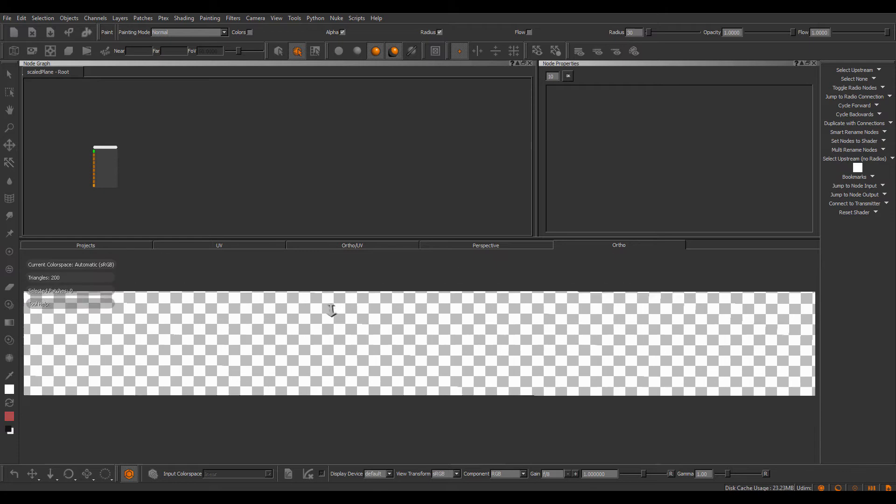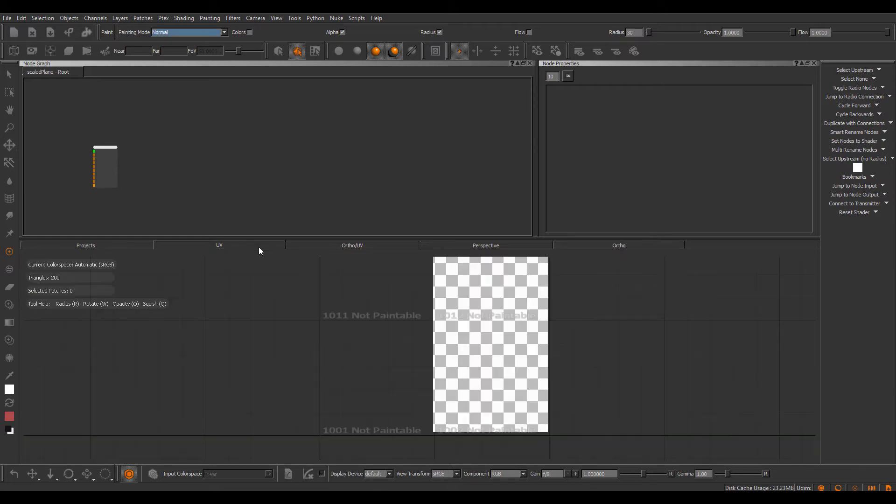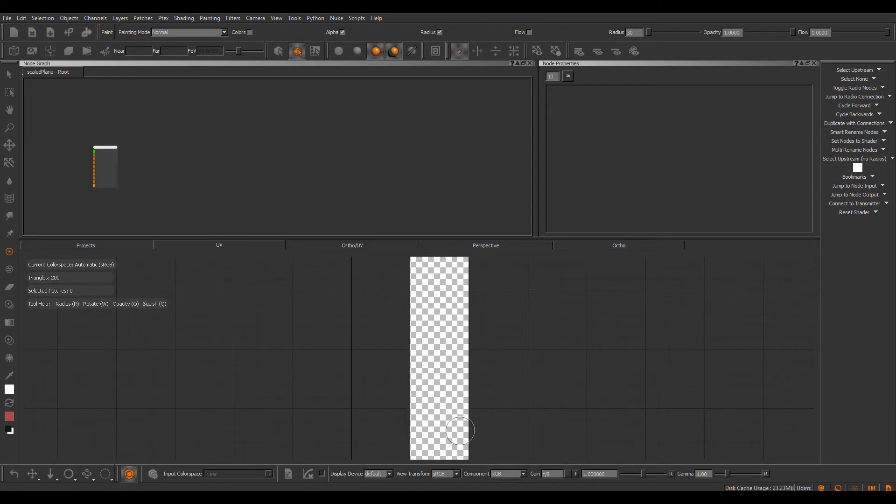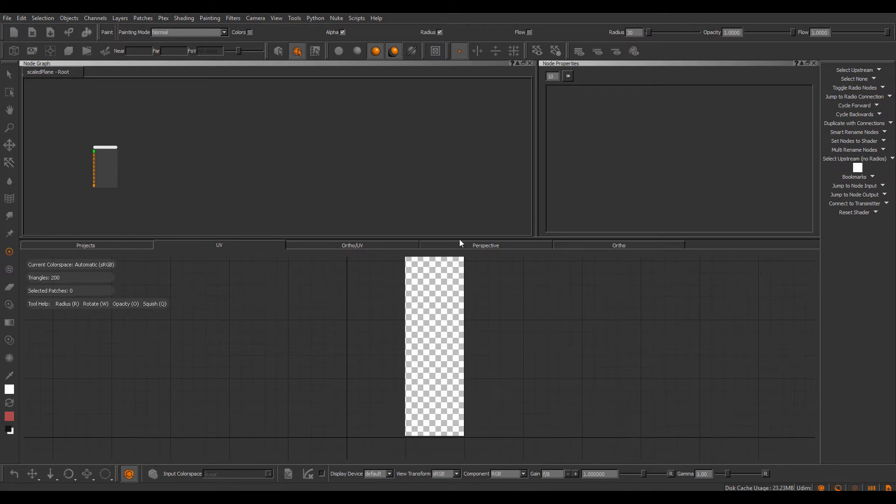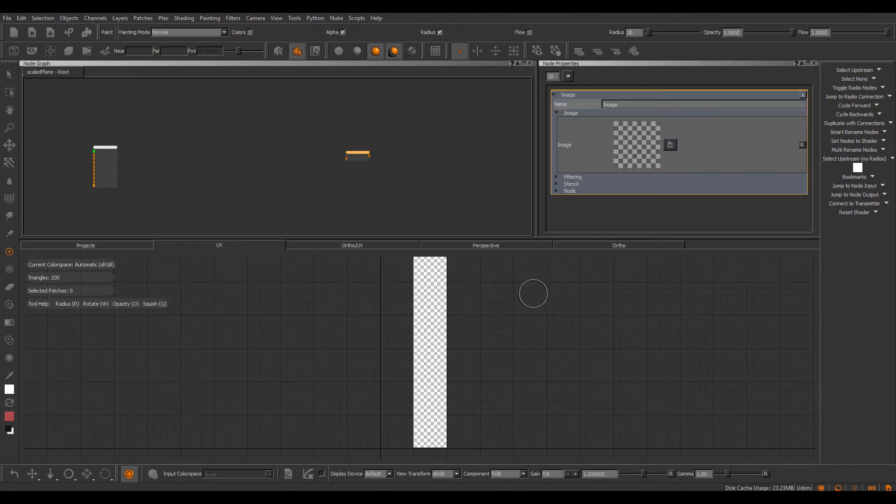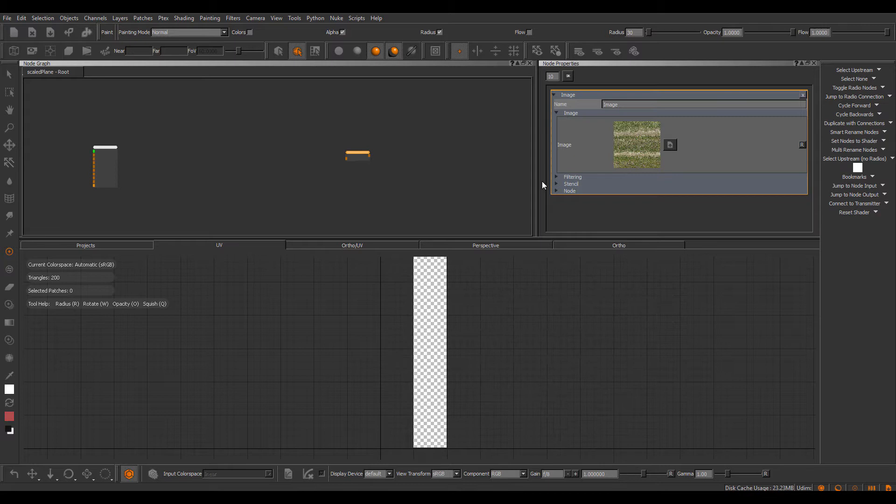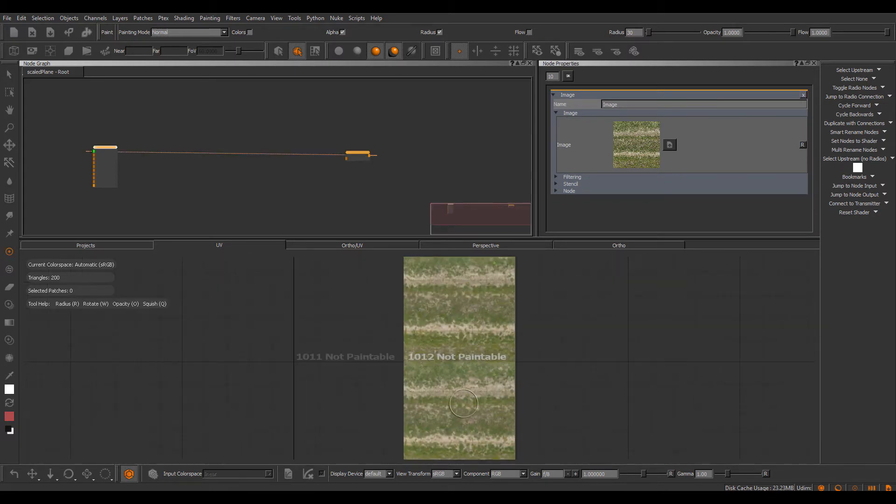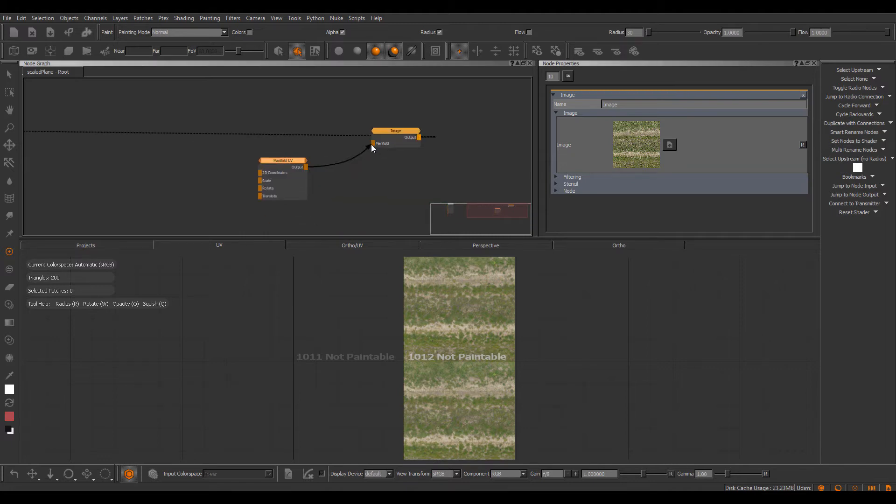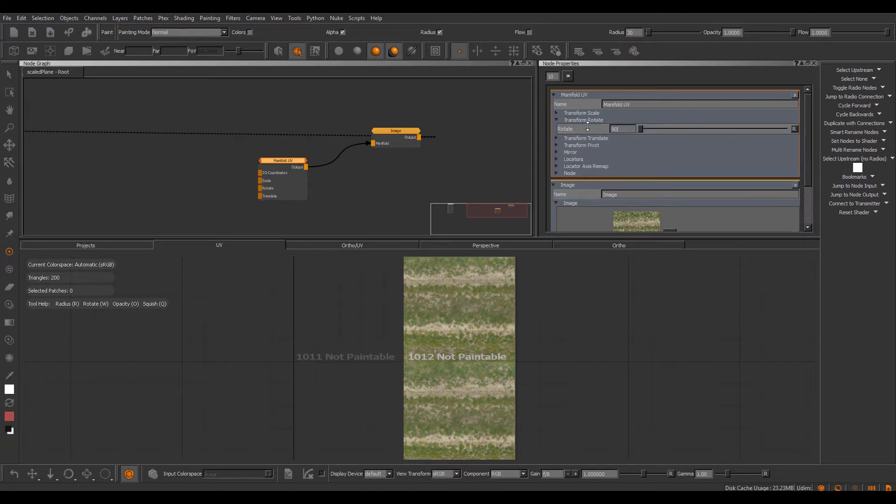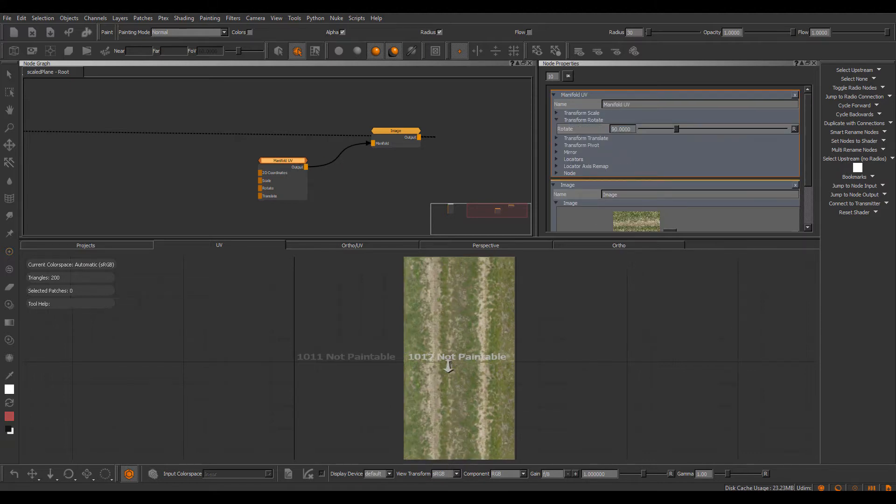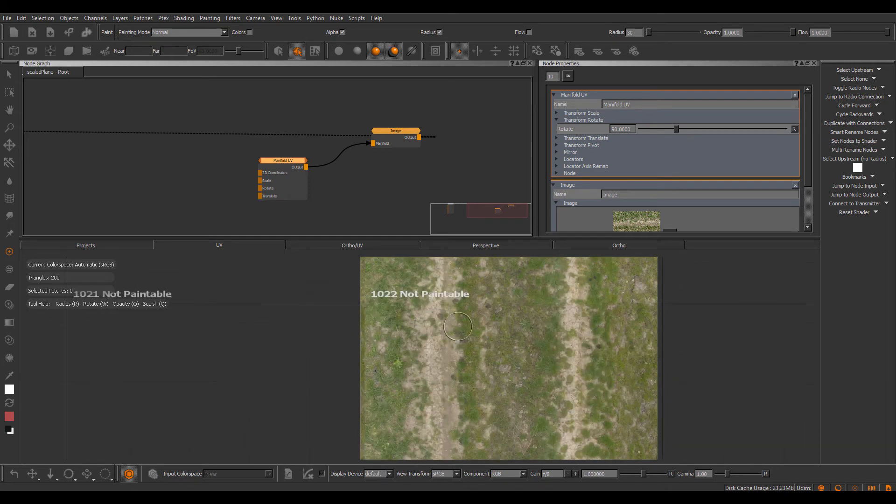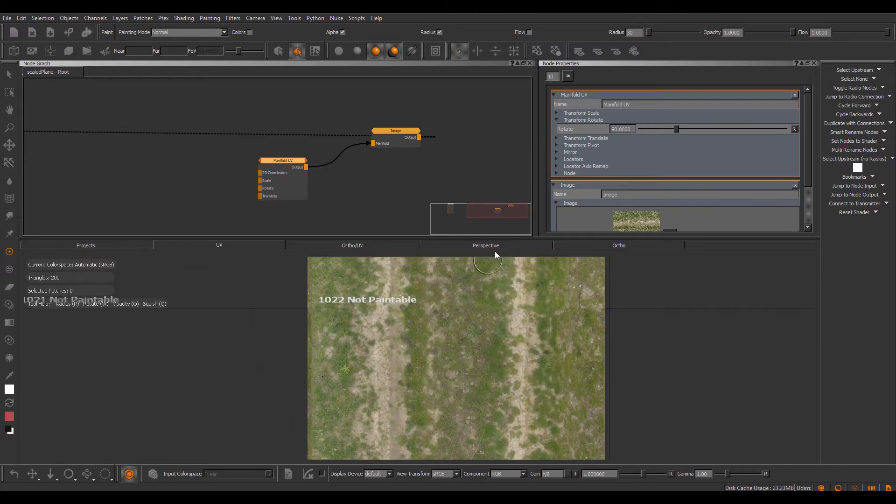I have a plane here, a non-uniformly scaled plane, and if we take a look at the UVs for this, you can see there are no cuts in between UDIMs so it's a completely consistent and seamless UV shell that is scaled across multiple UDIMs. If I create an image node and just plug a texture in here and view it, we can see our image is repeated. Let's create a manifold UV node, hook this up and rotate this 90 degrees. We can see there's no seam in between the different UDIMs so we have our texture nicely tiling even across multiple UDIMs.